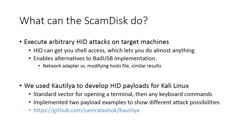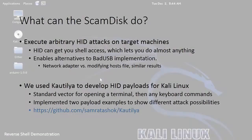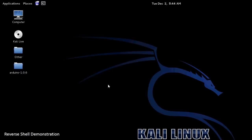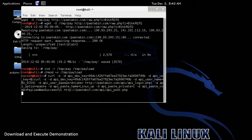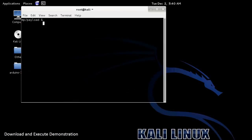We used a framework called Cotilia to develop HID payloads for Kali Linux. We made a standard vector for opening up a terminal and then sending any keyboard commands we want. We implemented two payload examples to show different kinds of attacks. In the first demonstration, after insertion into the USB port, the ScamDisc sends keyboard commands that open a terminal and set up a reverse shell connection to a remote server — in this case, an Amazon Web Services machine — letting us control the target computer remotely even after the ScamDisc has been removed. In the second example, the ScamDisc downloads an executable file from a public Pastebin posting, then executes the local code, running whatever code you want on the target computer.